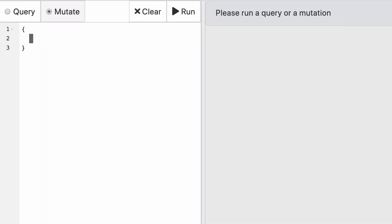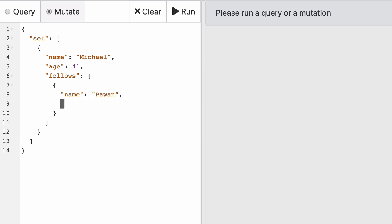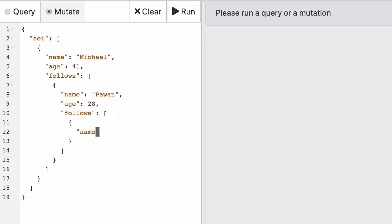And we're going to send a mutation to create our graph. Today we'll start by using JSON format. So set will be a field with an array with a bunch of objects. In this case, only one though, that has name, age and follows. And follows is also an array of objects, in this case, also only one, which is named corresponding to Pawan with age 28. And finally, we have another follows because Pawan follows another node named Leila with age 31.